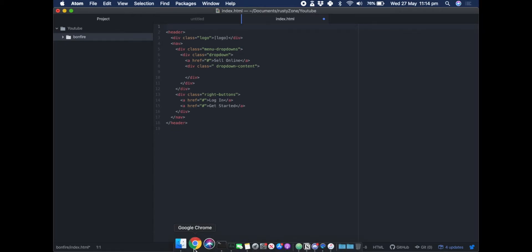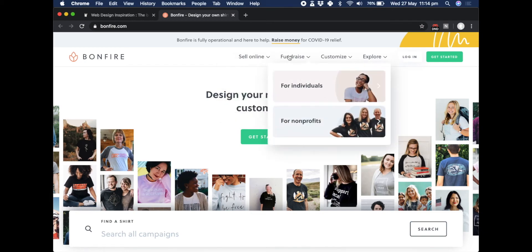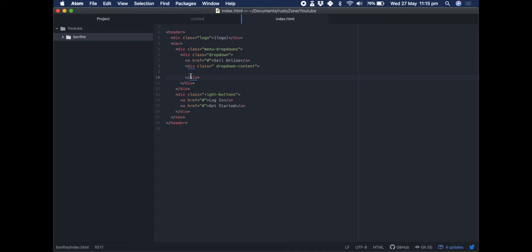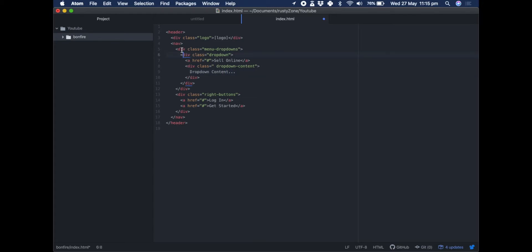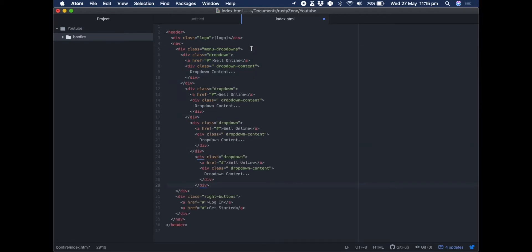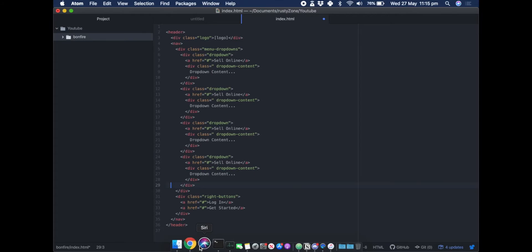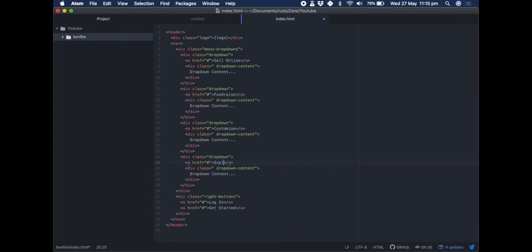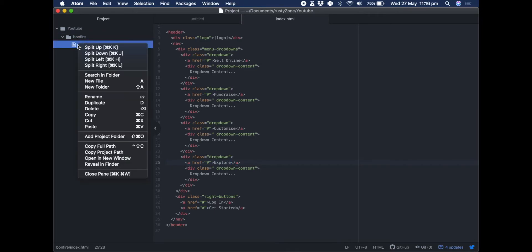Let's go back to just working out this first page. Where we have 'sell online', 'fundraise', 'customize', and 'explore', let's just copy and paste these. So the container for the drop-down is 'dropdown-content', and we copy this section for the next ones — it should be four in total. We have our four and I'll just change the names: fundraise, customize, and explore.